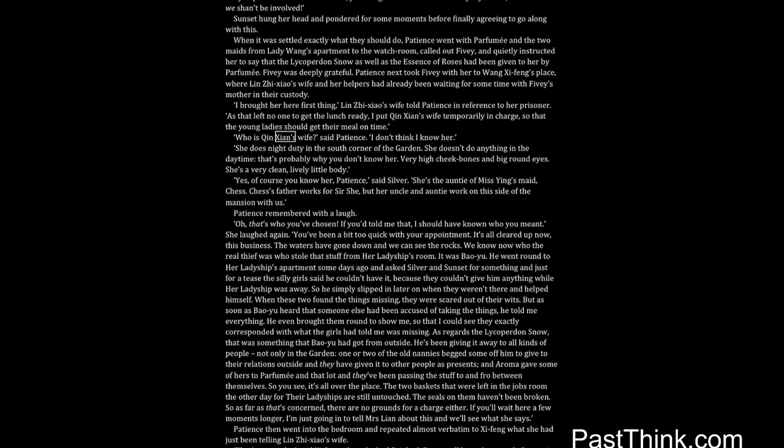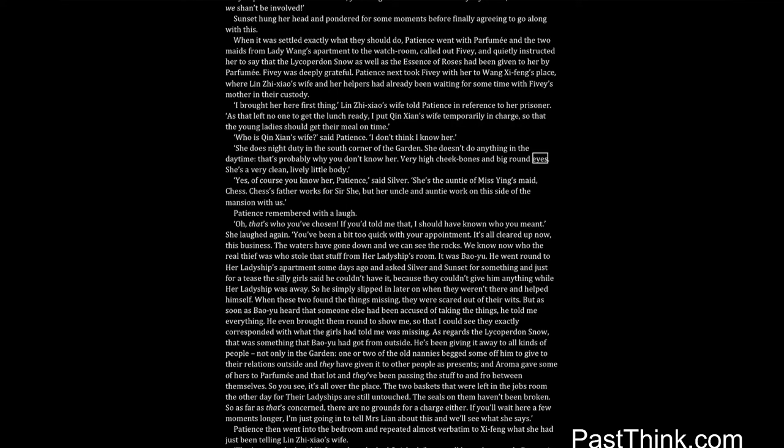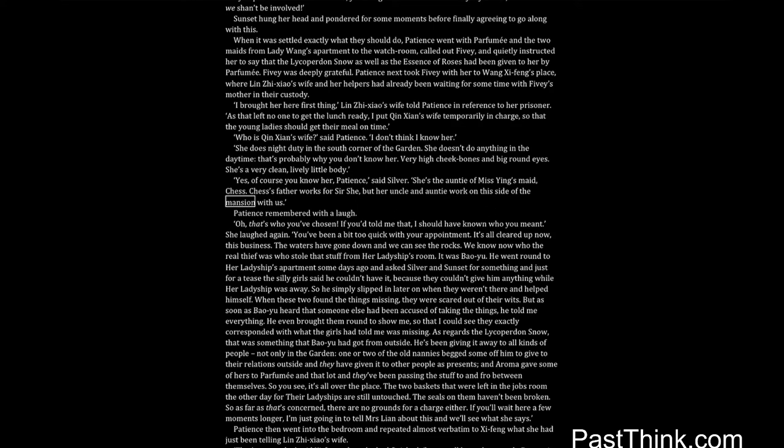Who is Qin Xian's wife? said Patience. I don't think I know her. She does night duty in the south corner of the garden. She doesn't do anything in the daytime, that's probably why you don't know her. Very high cheekbones and big round eyes. She's a very clean, lively little body. Yes, of course you know her, Patience, said Silver. She's the auntie of Miss Ying's maid, Chess. Chess's father works for Sir Shi, but her uncle and auntie work on this side of the mansion with us. Patience remembered with a laugh. Oh, that's who you've chosen. If you'd told me that, I should have known who you meant. She laughed again. You've been a bit too quick with your appointment.